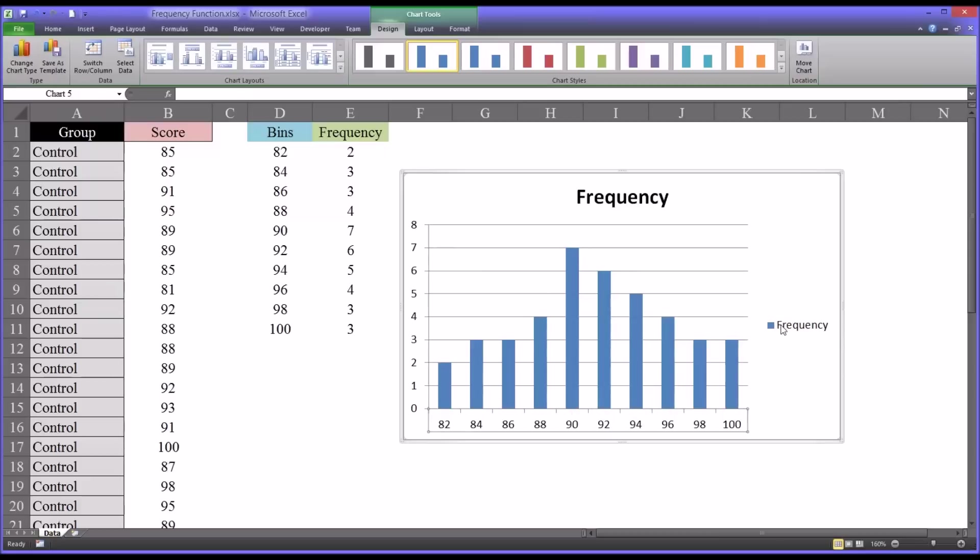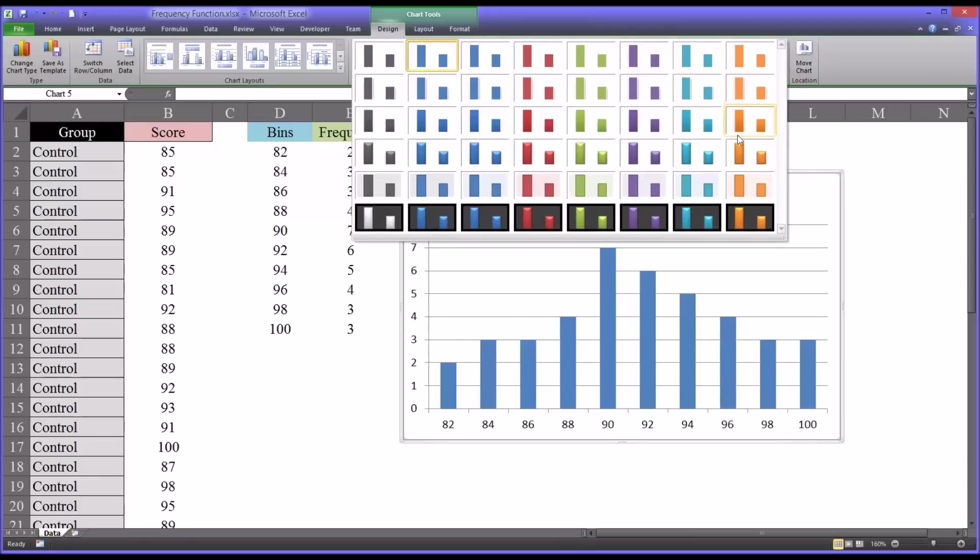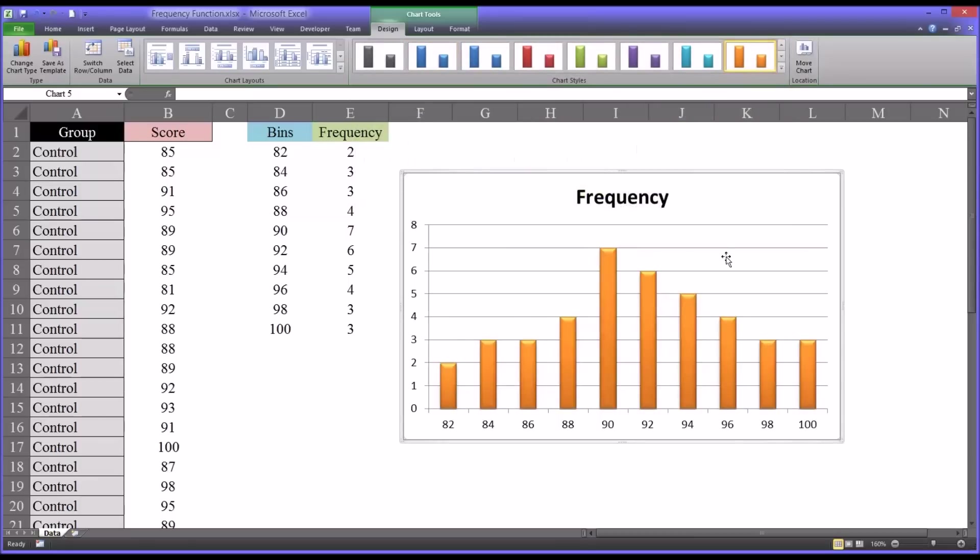To clean this up, you might want to delete the frequency label on the side there since you already have that up top. From this position with the new chart, you have a lot of different options in terms of 3D and color. Here's 3D and orange.